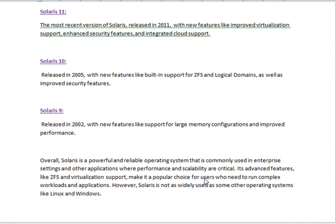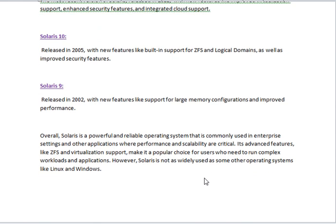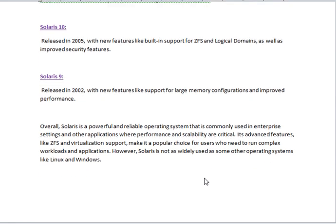Solaris 10 was released in 2005 with new features like built-in support for ZFS and Logical Domains, as well as improved security features. Solaris 9 was released in 2002 with new features like support for large memory configurations and improved performance.